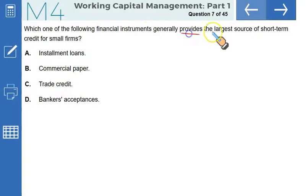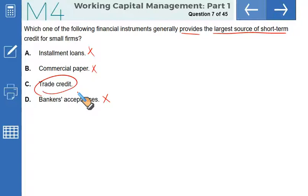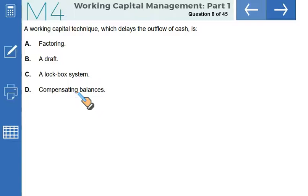Which of the following financial instruments generally provides the largest source of short-term credit for small firms? Installment loans are not normally available for small firms. Commercial paper is issued only by large firms with good credit ratings. Banker's acceptance is not available to small firms. Trade credit is correct — it is the largest source of short-term credit for small firms. That makes C the correct option.